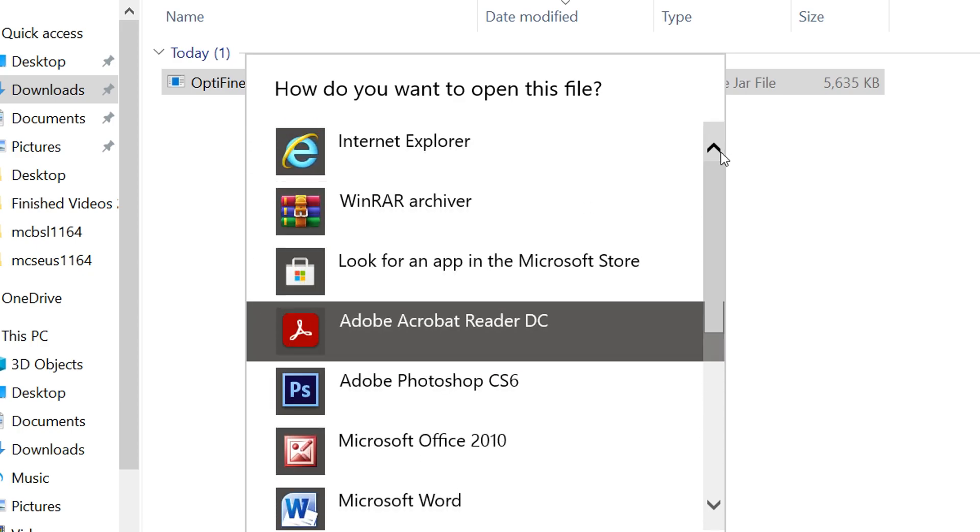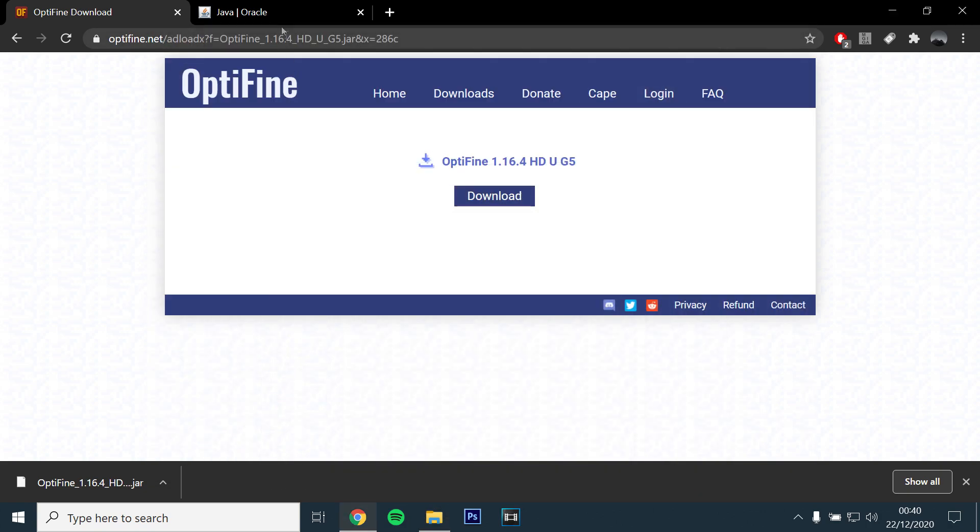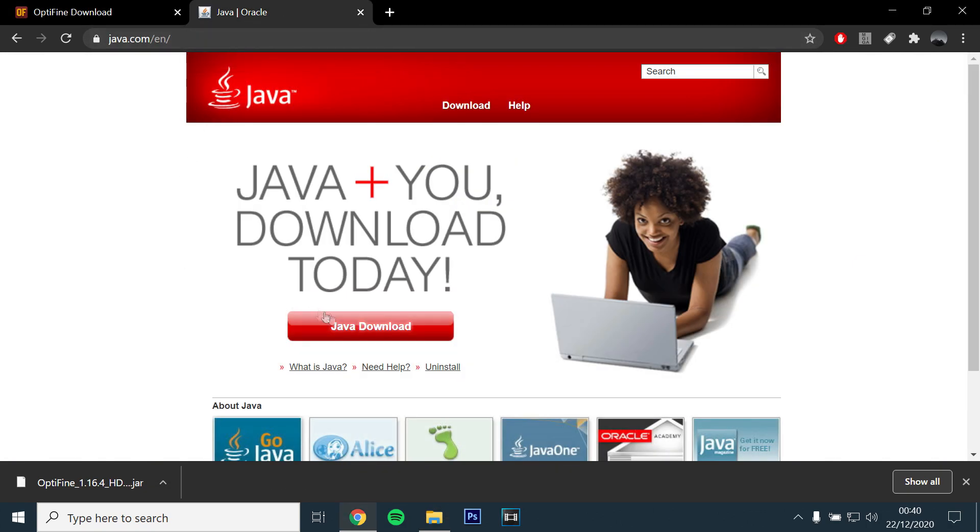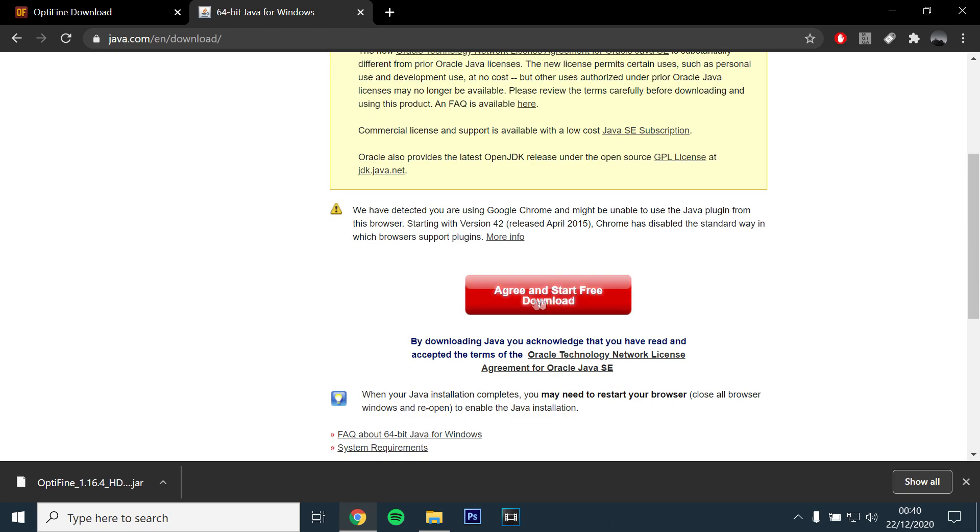If it is not there, you will need to download and install Java. I have left the link in the description below. Once you have downloaded Java, go through the installation and close it.